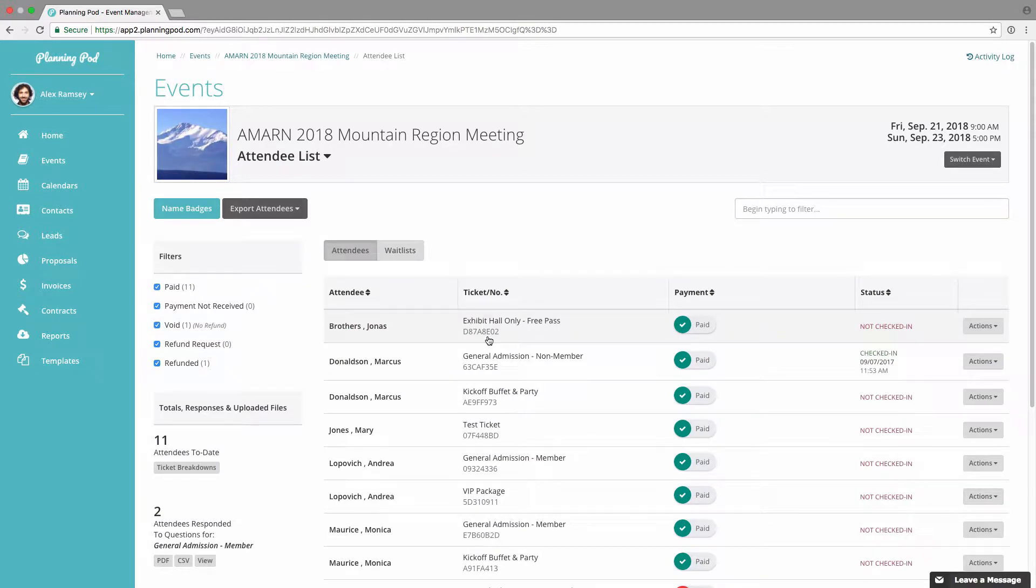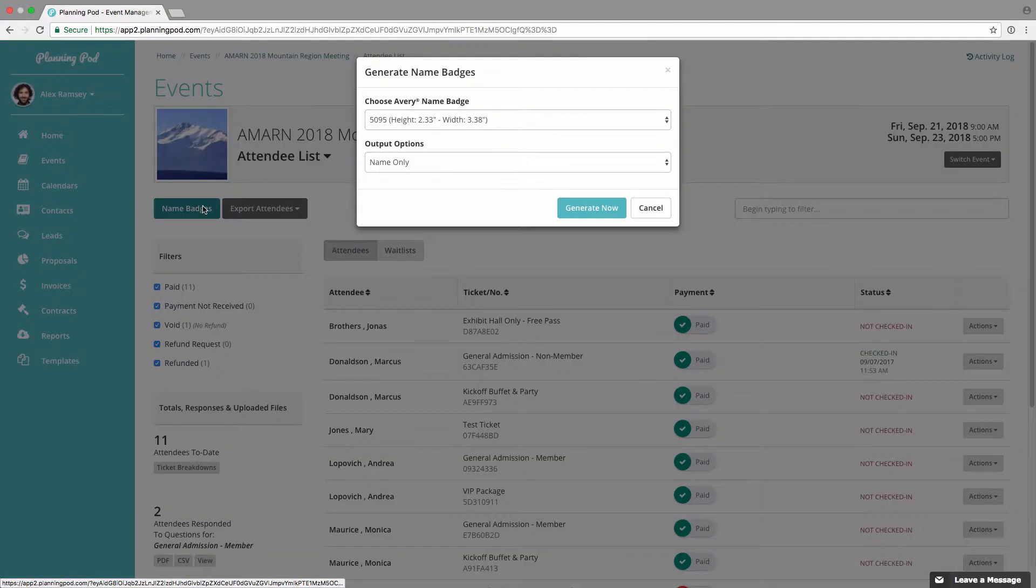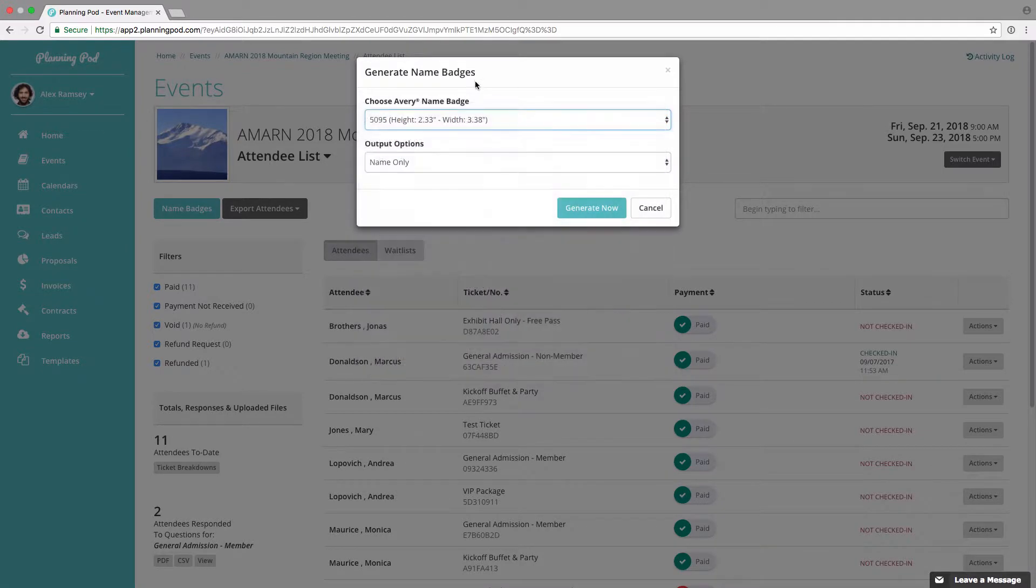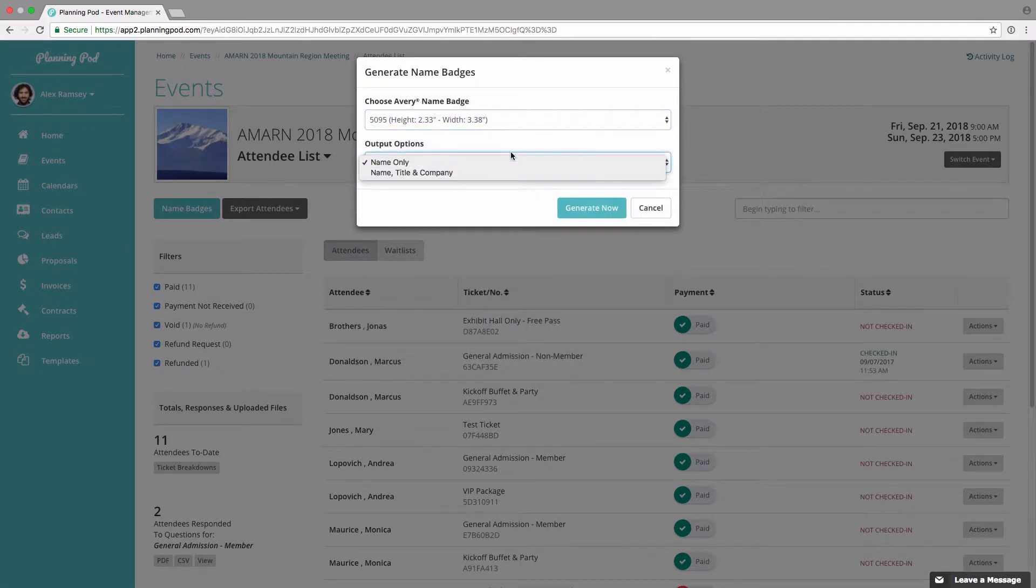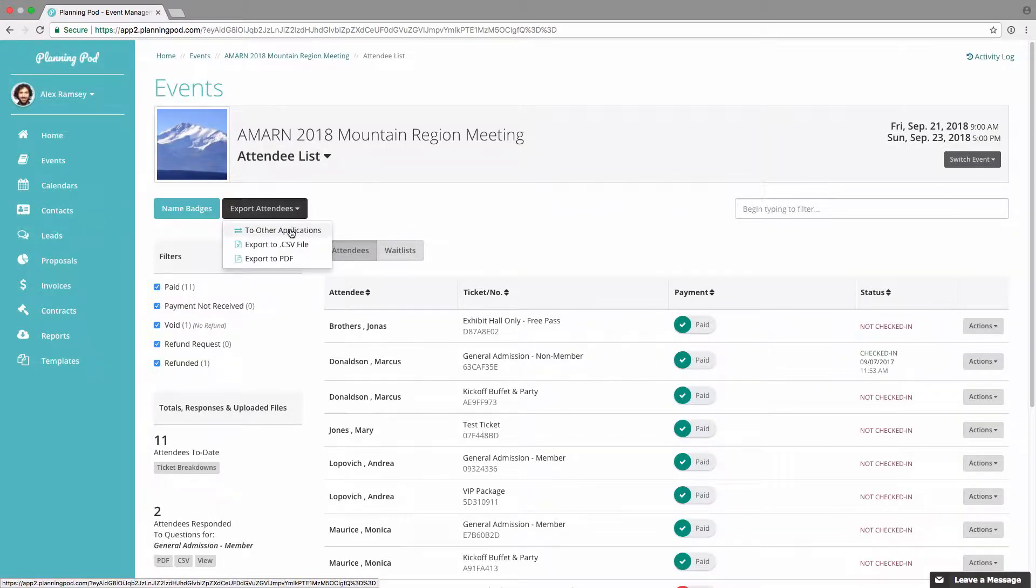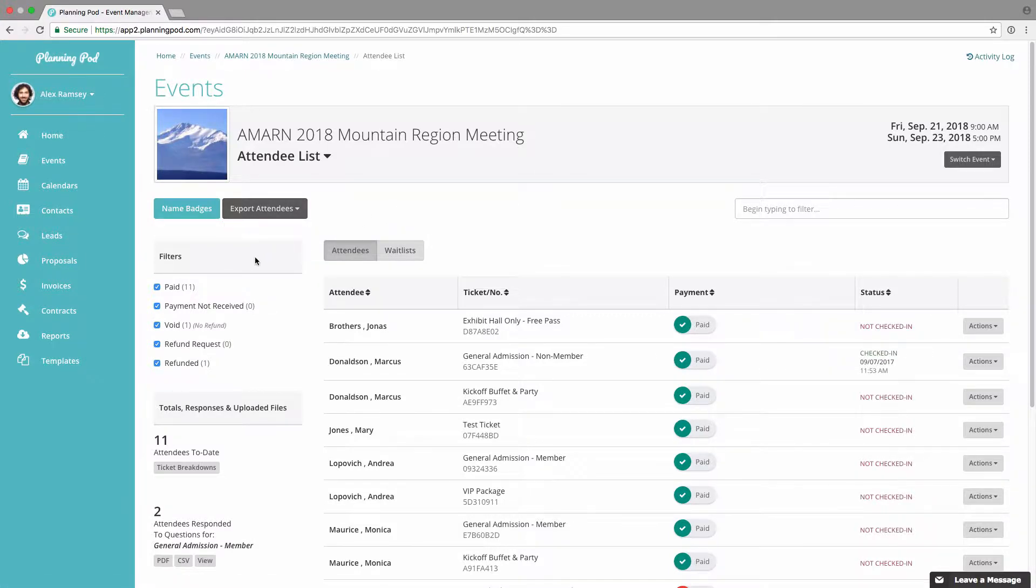We're going to click on the attendee list here, and at the top first of all you can download name badges to a Microsoft Word file and it will load into an Avery template. You can also export attendees to another application, to a CSV file, or to a PDF file.